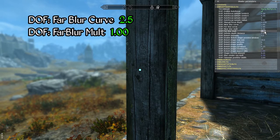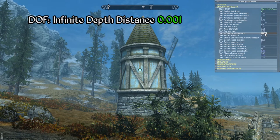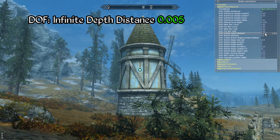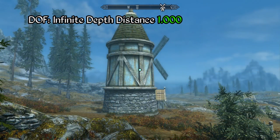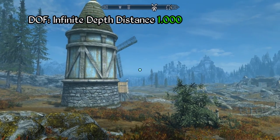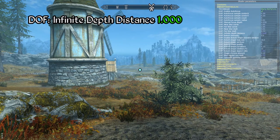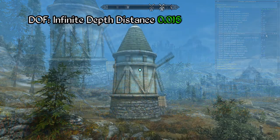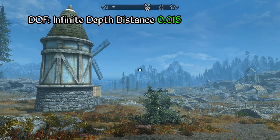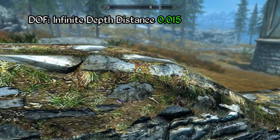The next parameter, infinite depth distance, may sound a bit esoteric but it's actually pretty straightforward in use. When looking at a nearby subject, the distant elements should only become out of focus as the viewer draws very close to the foreground subject. If this is set to a high value such as 1.0, notice how looking at this windmill causes the background to blur even though I am at a great distance from the windmill. However if we set this to a low value such as 0.015, notice how the entire scene remains in focus regardless of where I look, and only as the camera moves much closer to a foreground subject does the background begin to blur as intended.